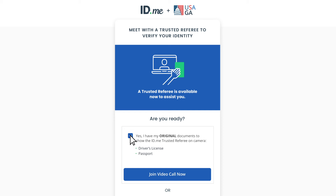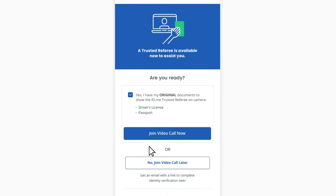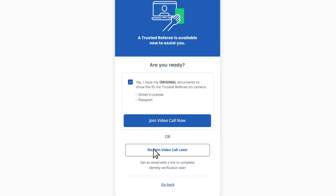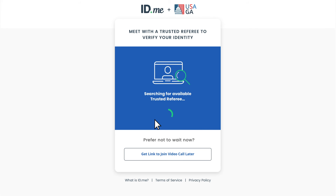If you're not ready for a video call, you can always choose to receive a link to your inbox to join the video call later. If you're ready, you'll click to join video call now and see your wait time. If we are experiencing heavy traffic and you cannot wait, you can exit and return later, and your progress will be saved.